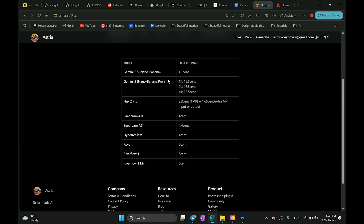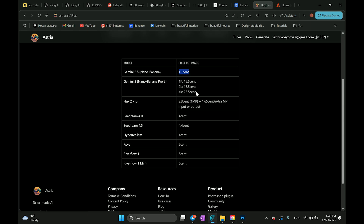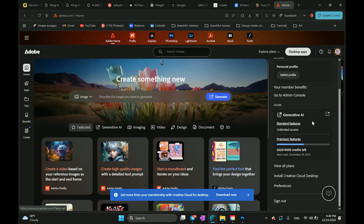You do have to pay for it additionally. The pricing is around 4 cents for simple generation and 26 cents for 4K. If you already pay for Photoshop, you get 4,000 credits every month which is honestly pretty enough for one month. The image quality is much higher, it understands design-specific prompts far better, and it supports 4K resolutions.